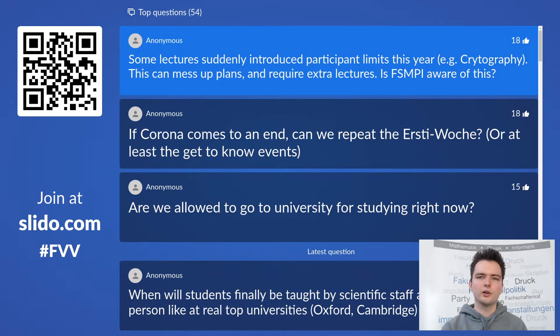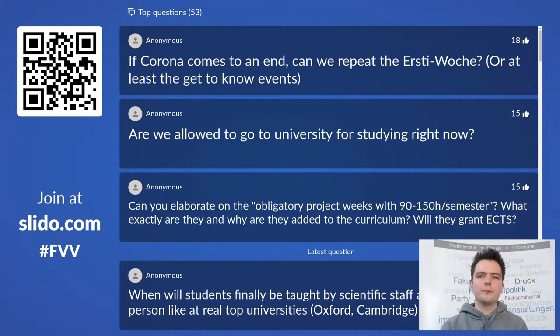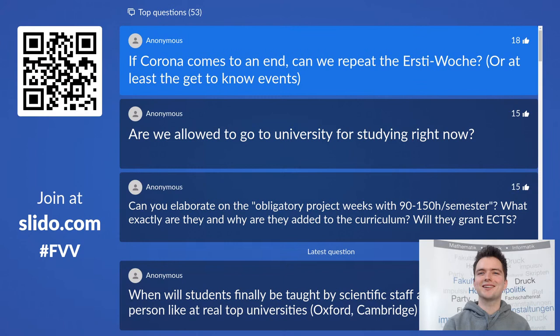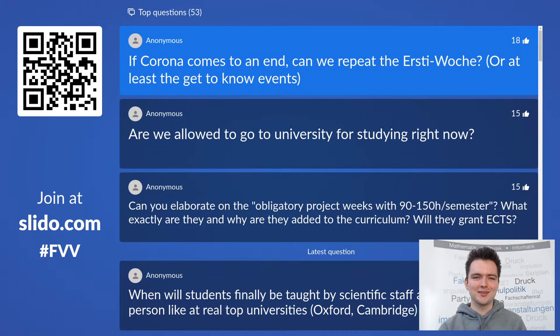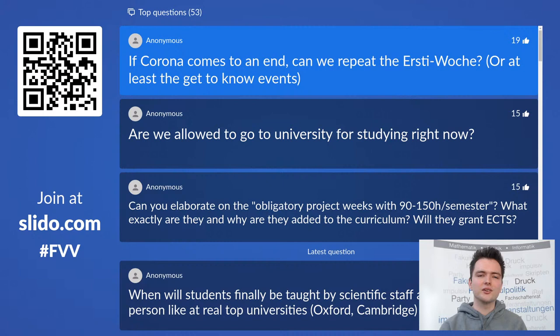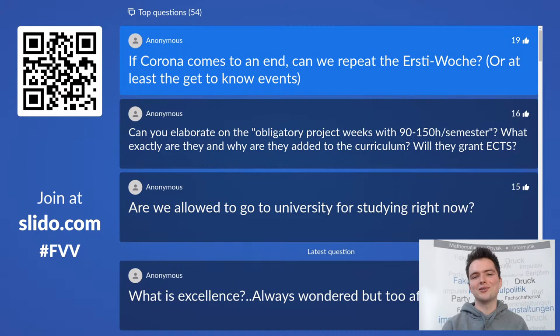If Corona comes to an end, can we repeat the Erstiwoche or at least get some events? There is of course going to be another round for the next generation of students, but we don't have the capacity to spontaneously do it during the semester to this extent. We do have other events where you can meet up, play, and eat — there will be events, just not specifically for study introduction. The big events like Tunix Garnix and the first semester party will definitely all return once we can make it happen within the Corona regulations.